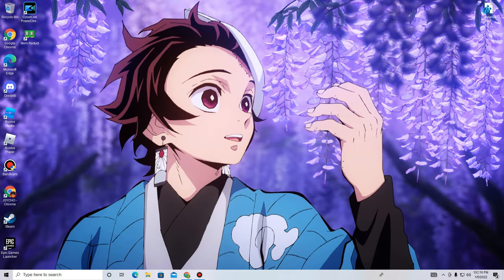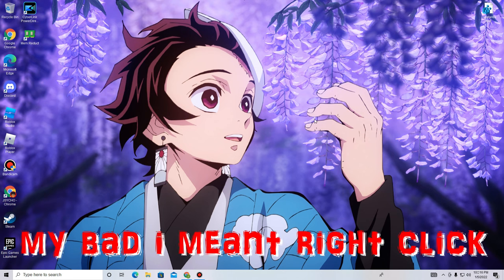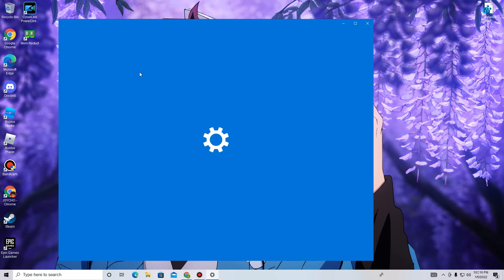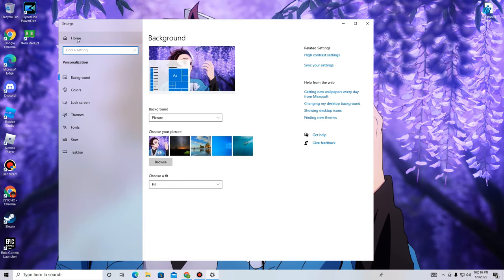So the first thing you want to do when y'all open up your computer and you're at the home screen right here, what you want to do is right click on your mouse, go to Personalize, and then you're going to open up a tab in your Settings called Personalization.